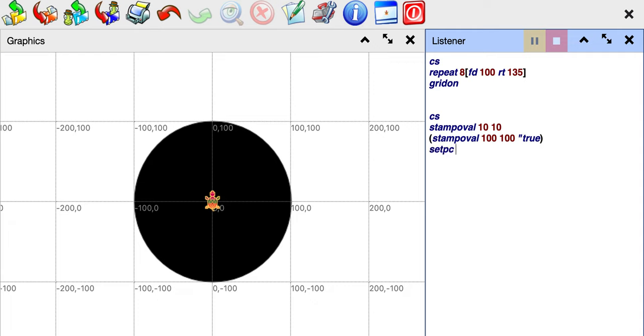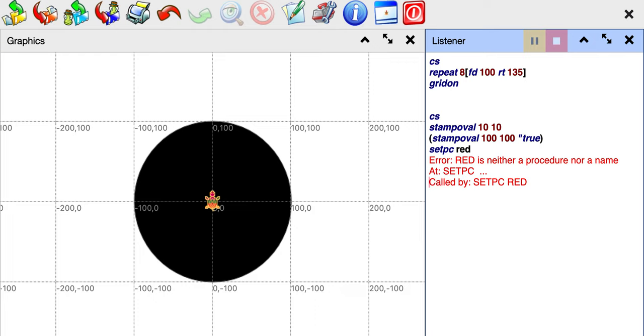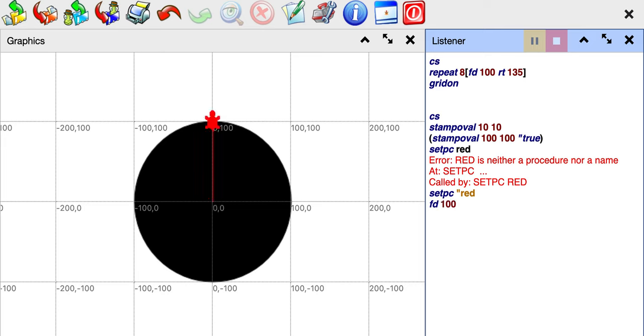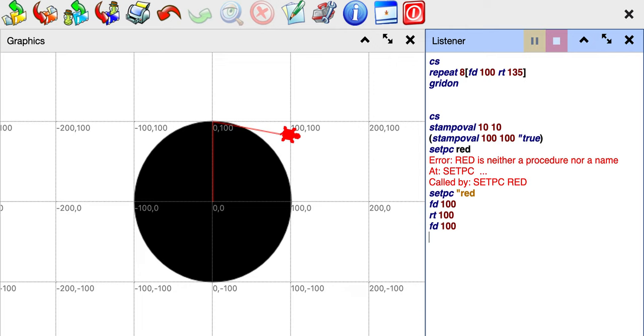And then there's a set PC command and you can set it to red. When you change the color of your pen, the turtle actually changes to reflect the color. So if you do FD 100 you'll see it's doing everything in red. All the lines are drawn in red.